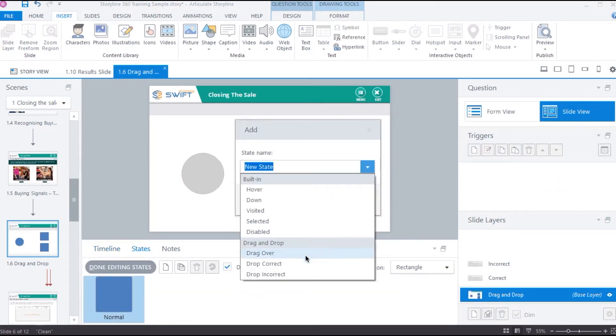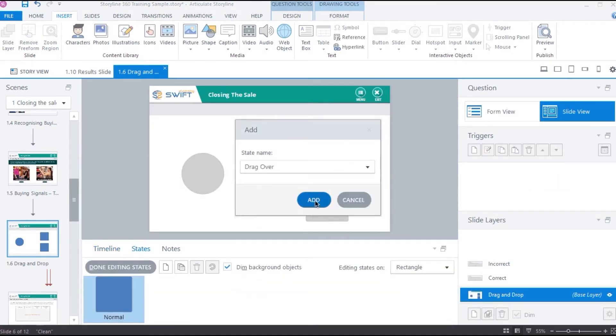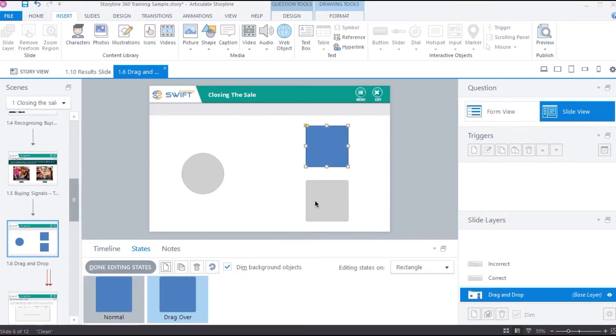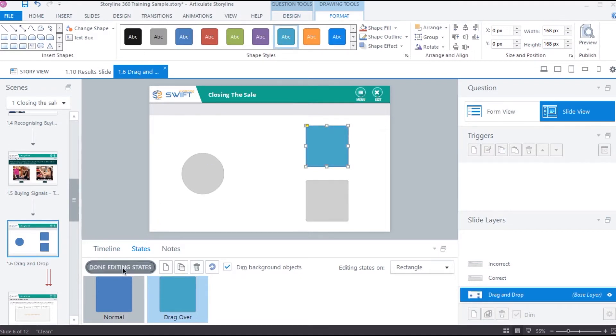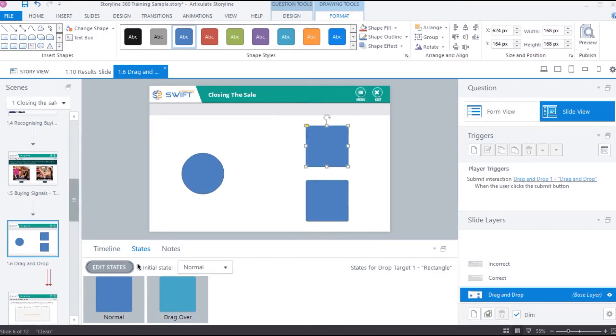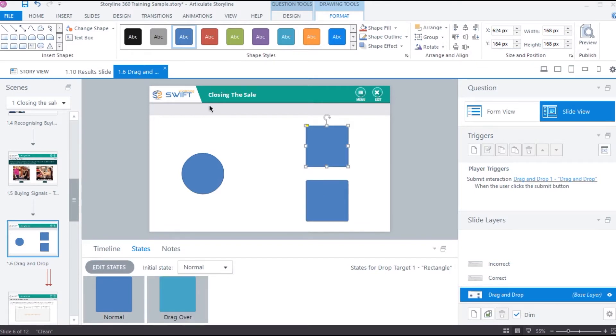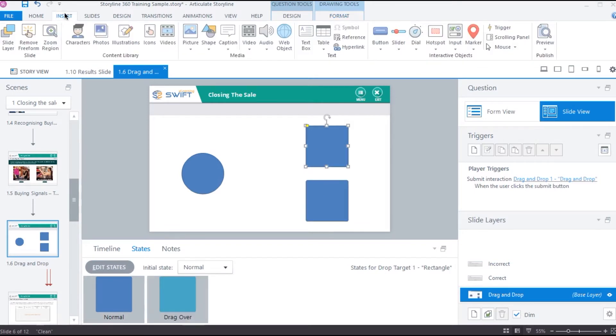Now let's go ahead and add states to these objects. We have a drag over state here. This state gets activated when any other object is dragged over to this object. Let's give it a different color and then click done. Now let's apply this state to our second drop target using the format painter.